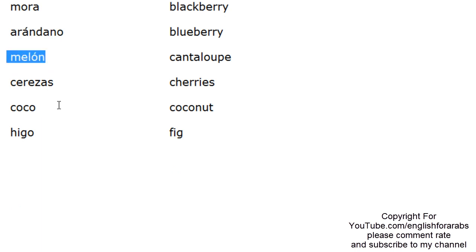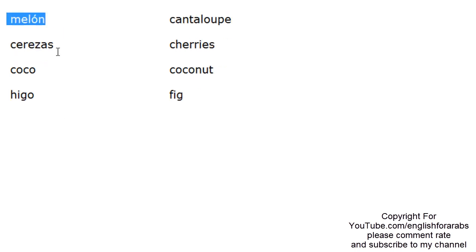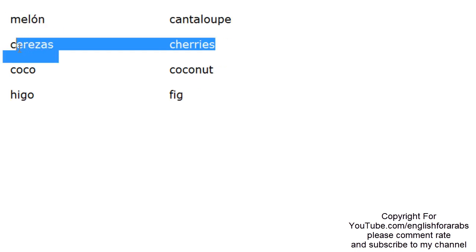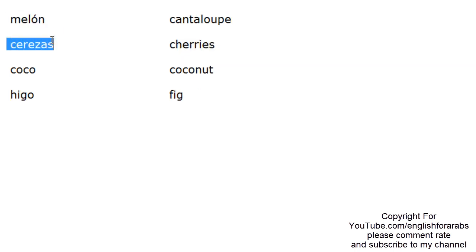Melón. Melón. Melón. Cerezas. Cerezas. Cerezas.